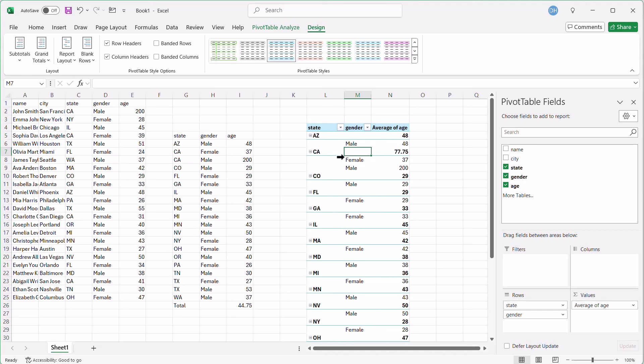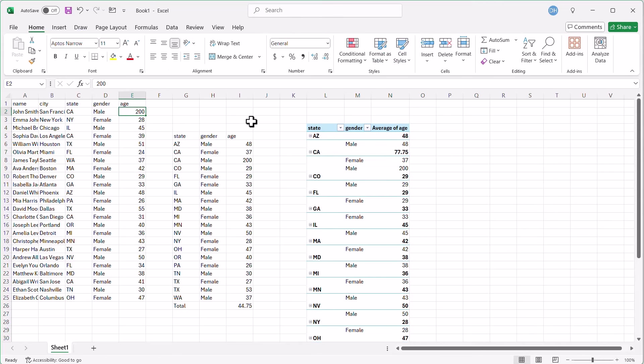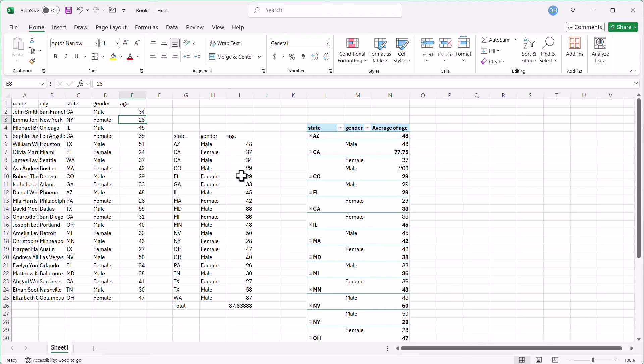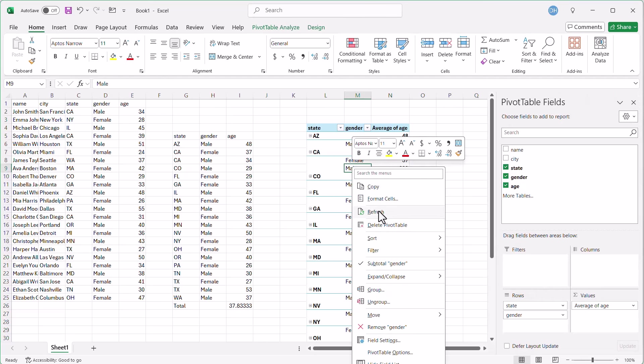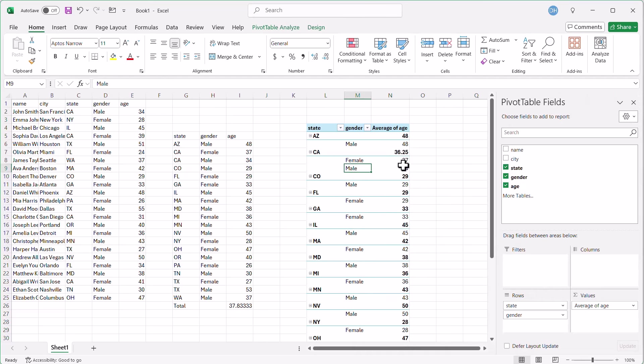And so, again, we can say that, hey, let's change that back to something more reasonable. Let's make that male 34. You see it automatically updates here. As opposed to here, there's 200 here. You've got to right click and then click refresh and then it shows up, right?